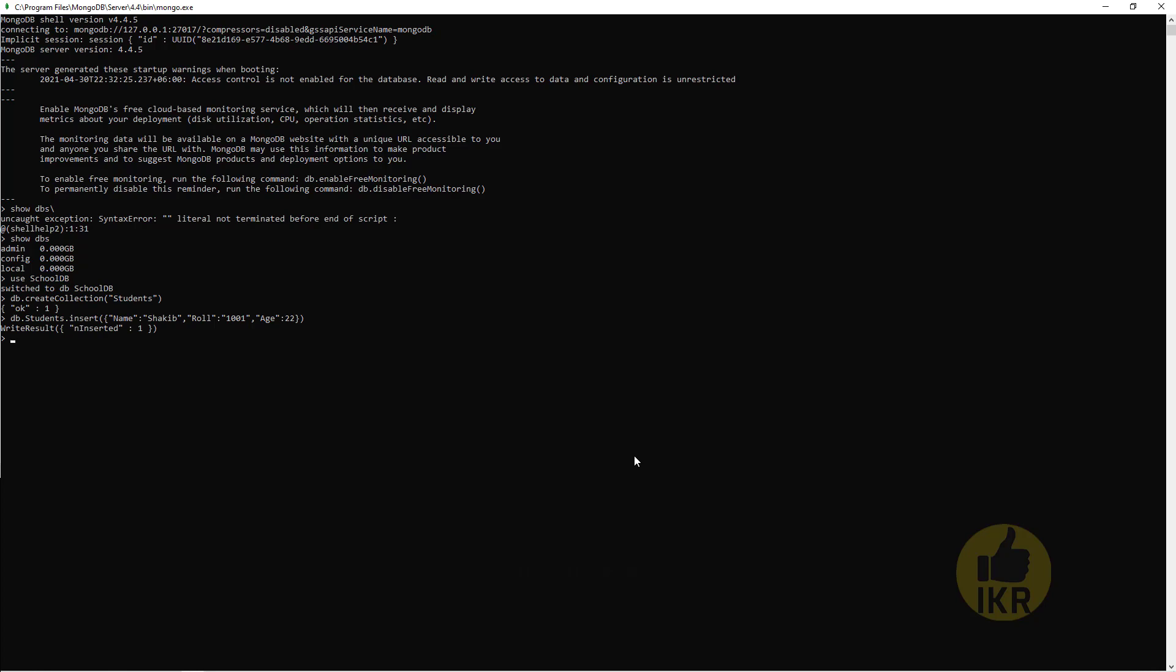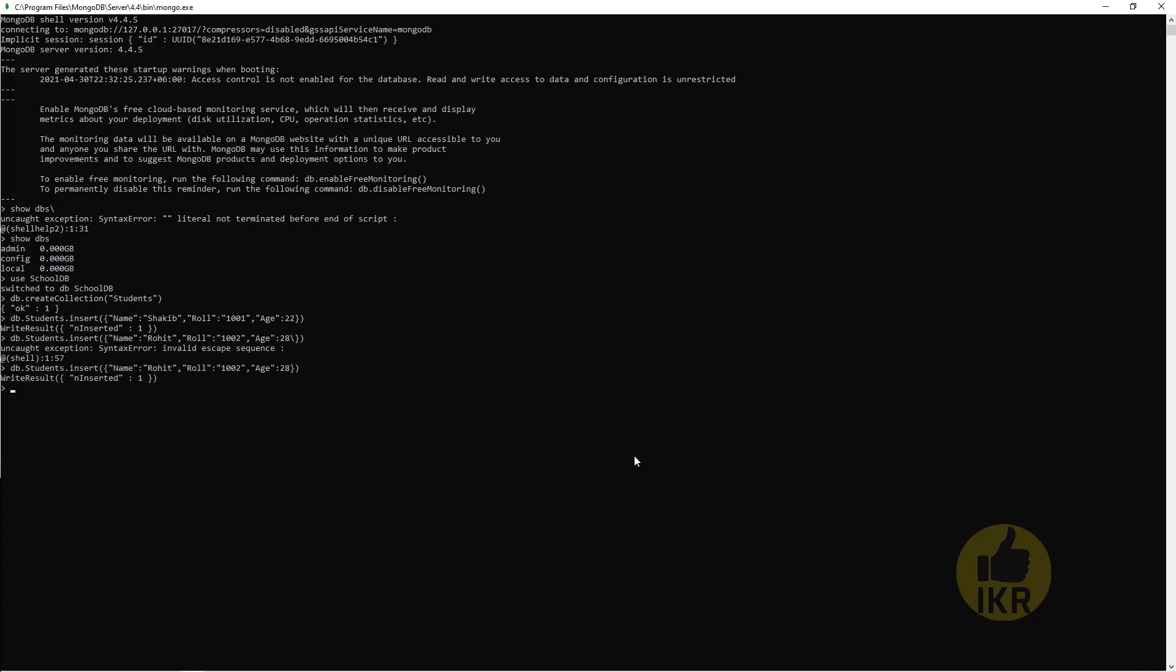And then Rohit, 002, 28. And then Russell, 003, 25.